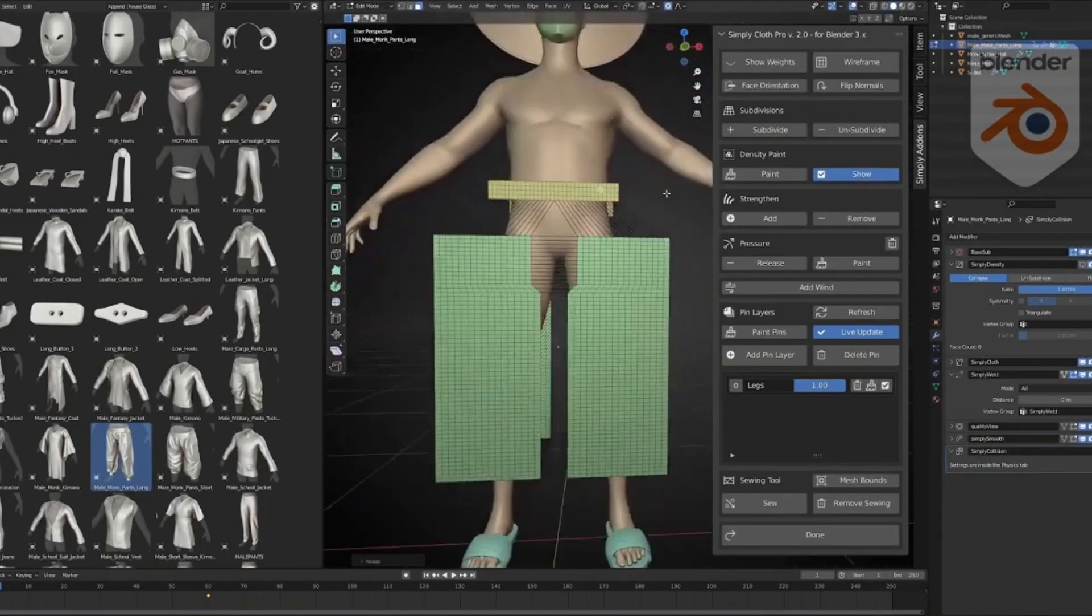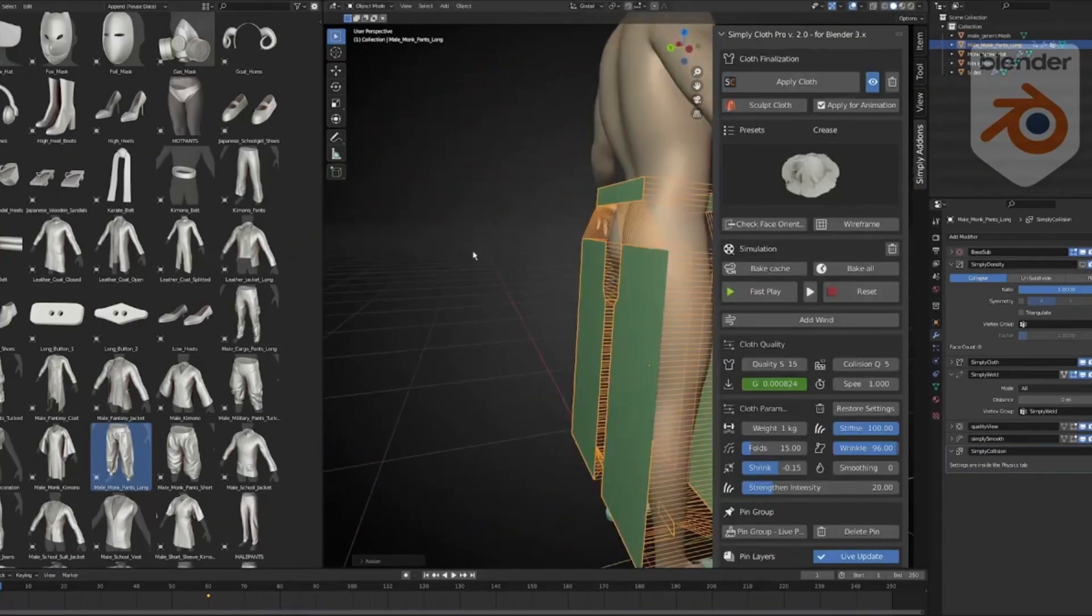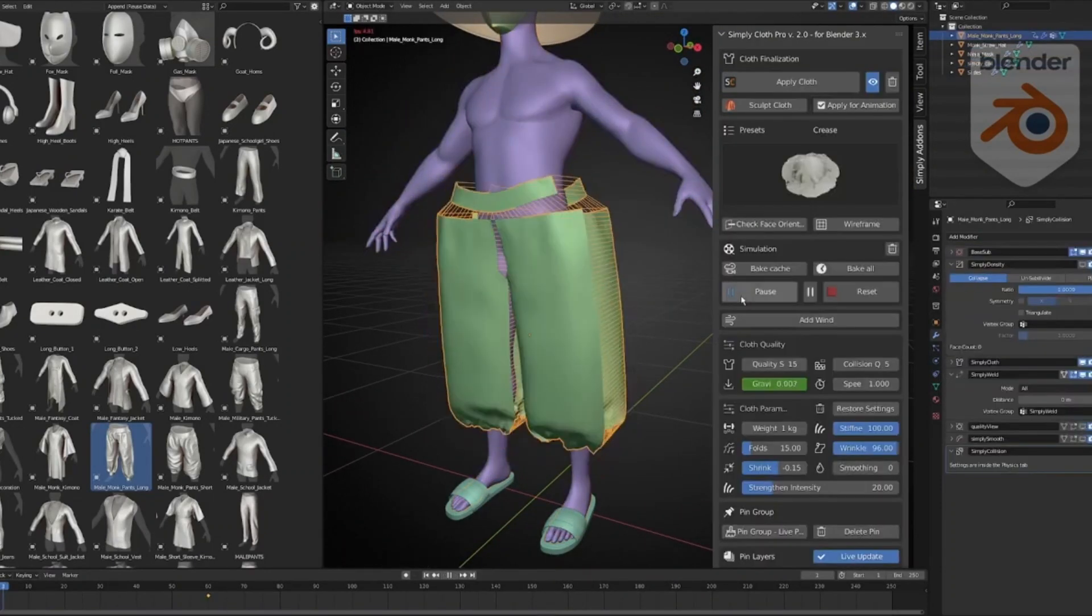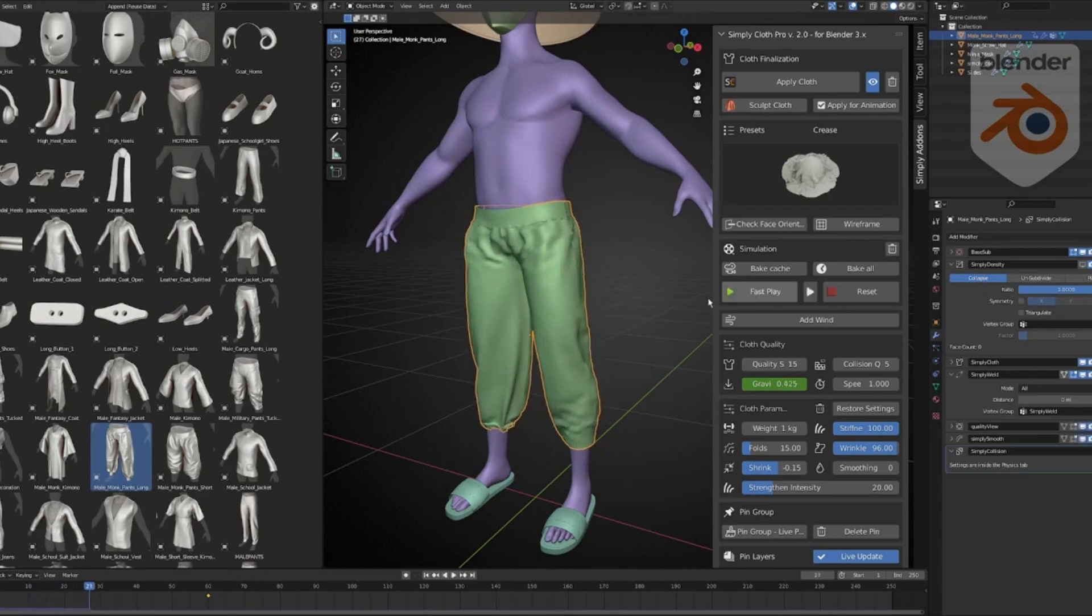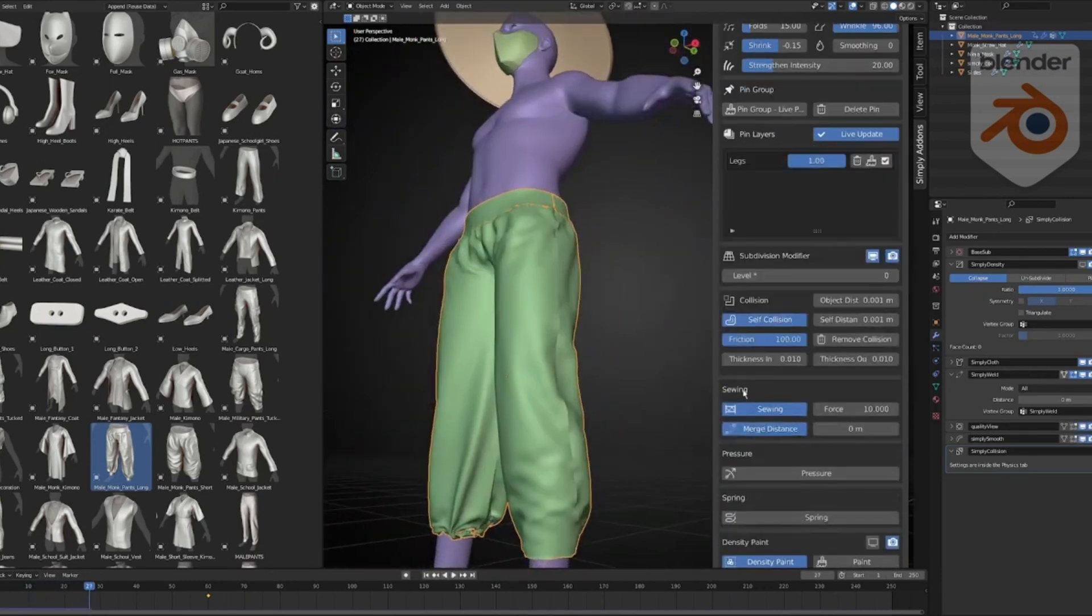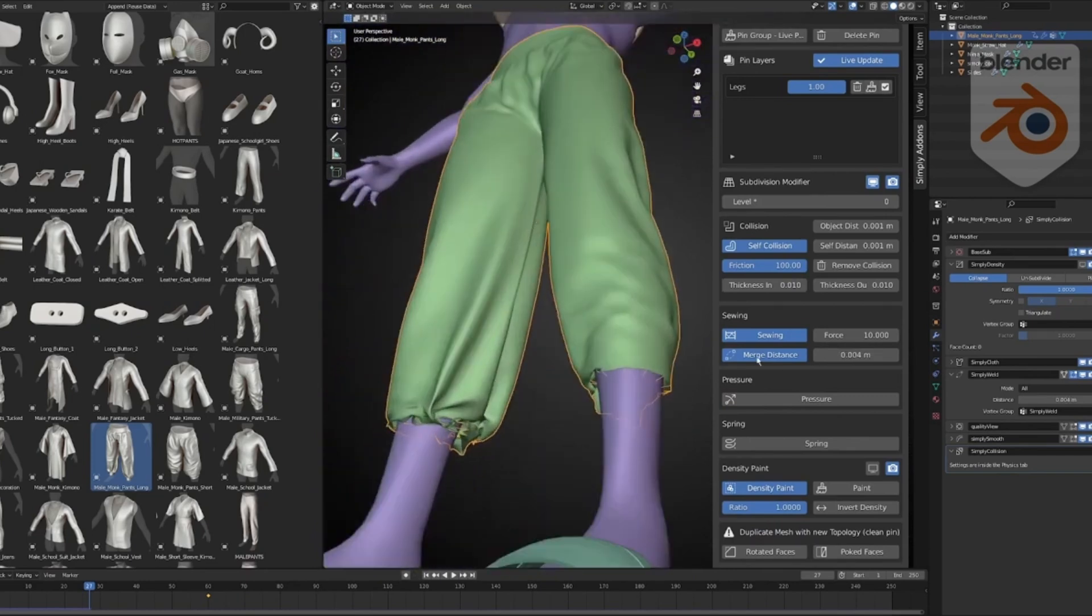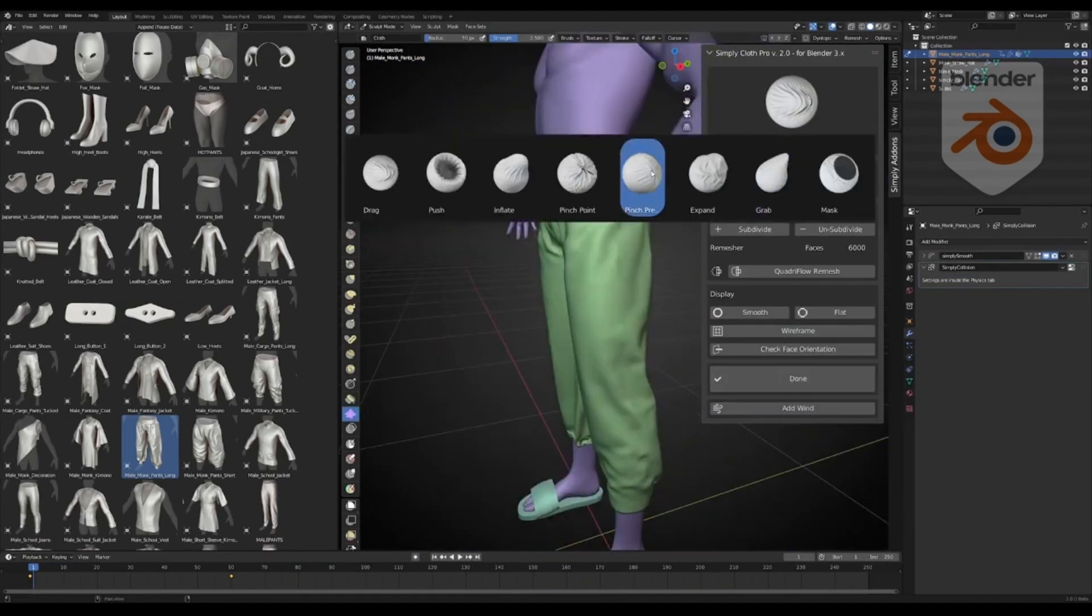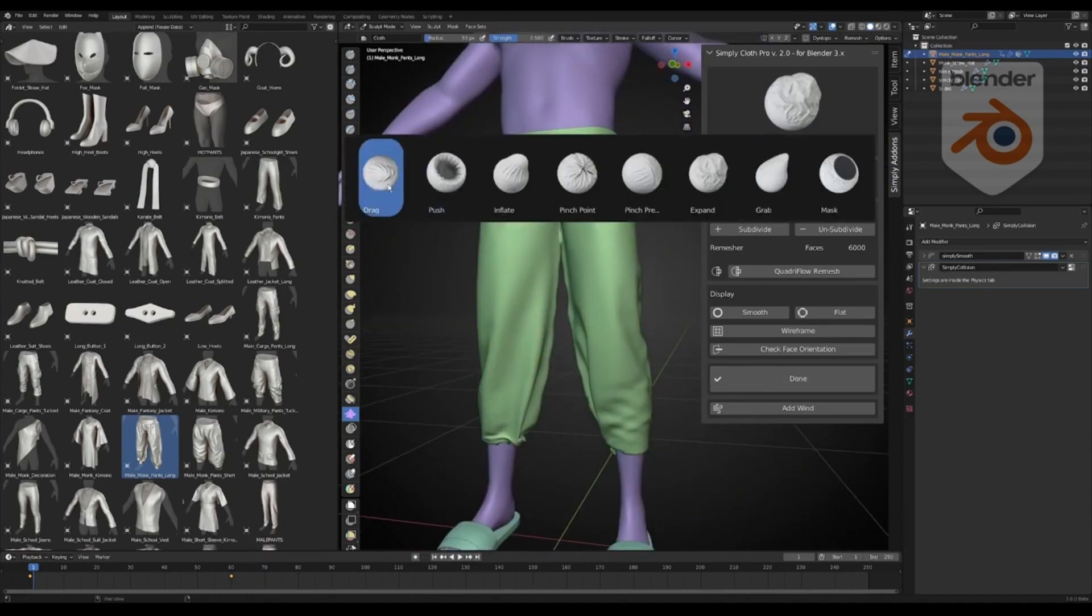Simply Cloth Pro is an amazing Blender add-on that allows users to easily create and manipulate clothes on the Blender Marketplace. With its intuitive interface, users can create realistic 3D cloth easily and quickly, from simple garments to complex designs. Its vast range of features allows for greater control and customization, such as dynamic wrinkles, folds, and waves.